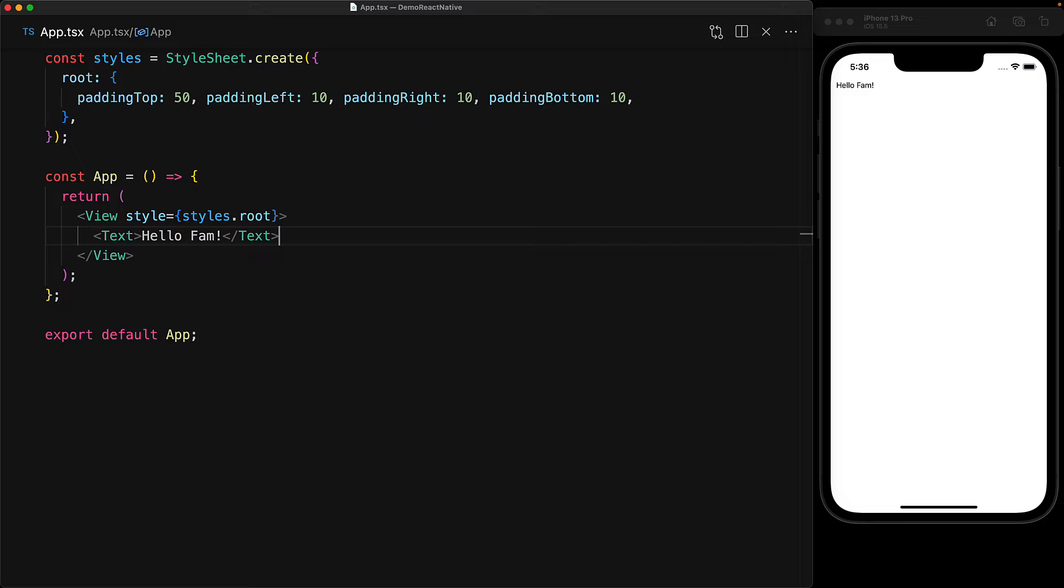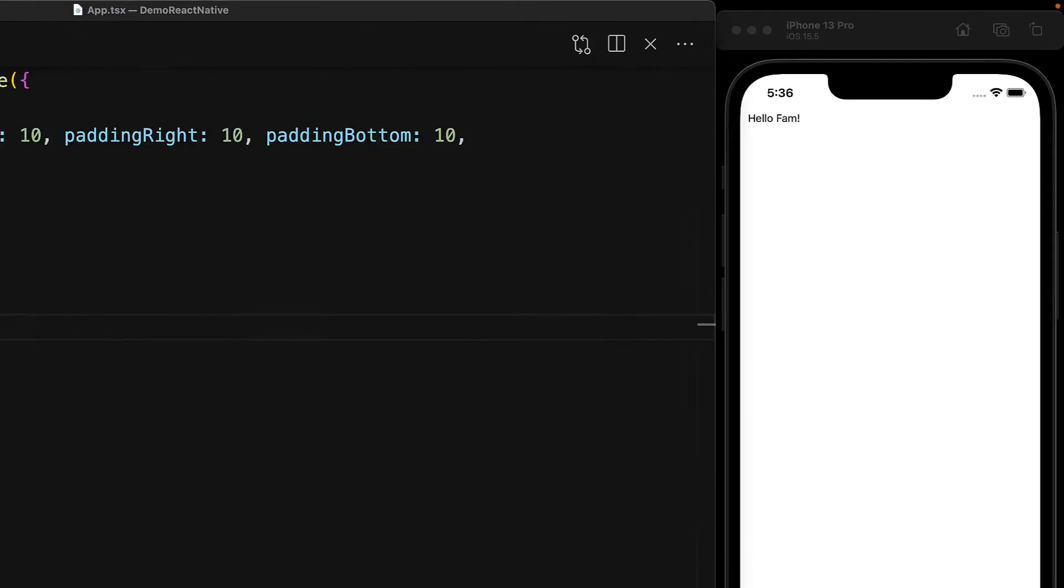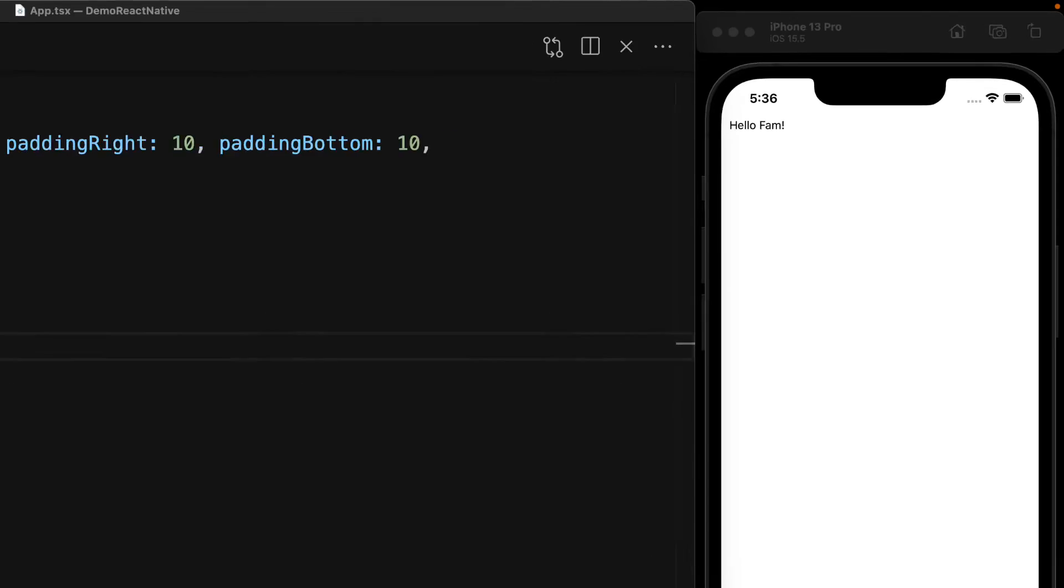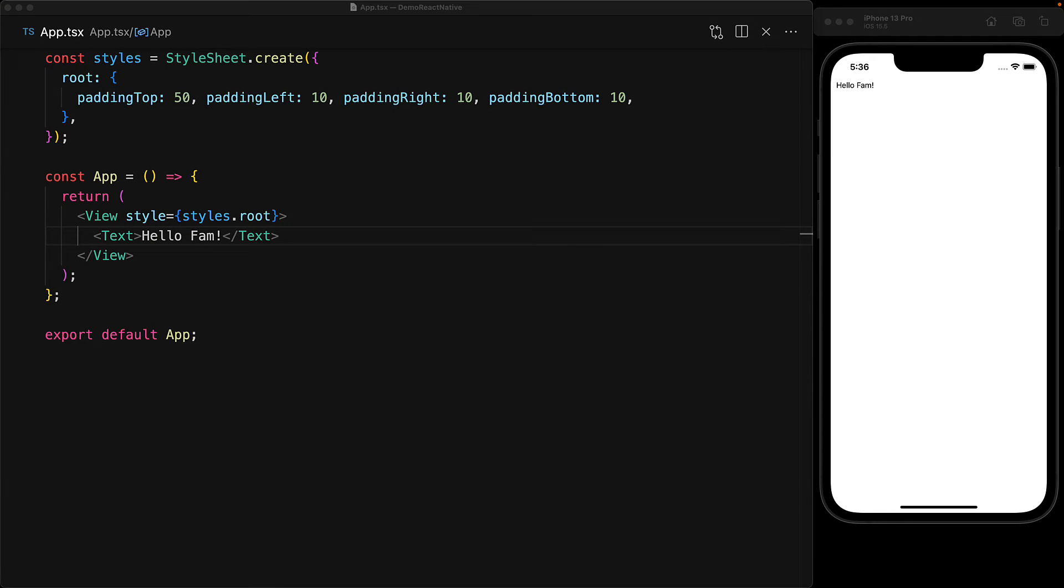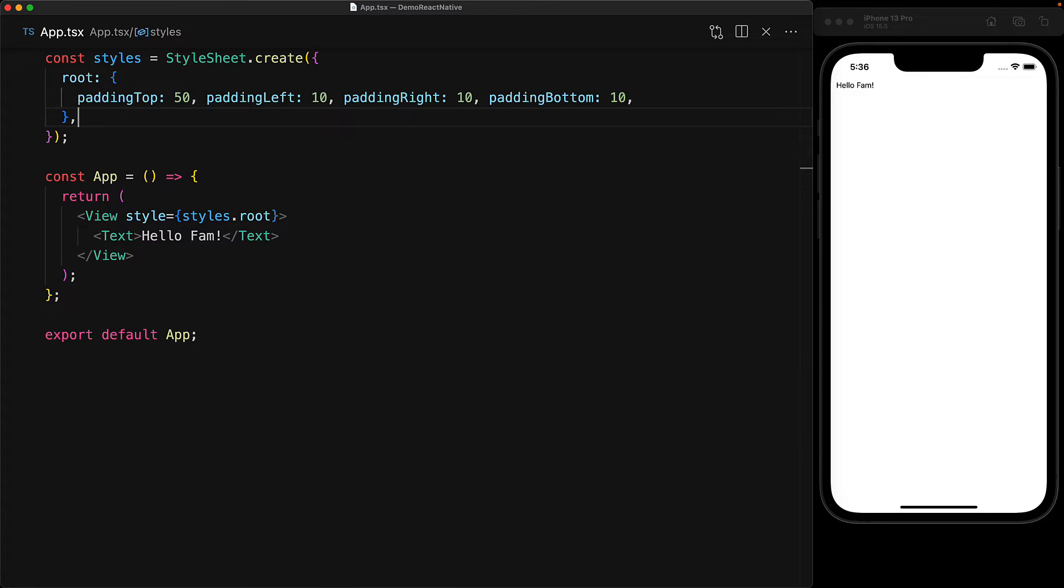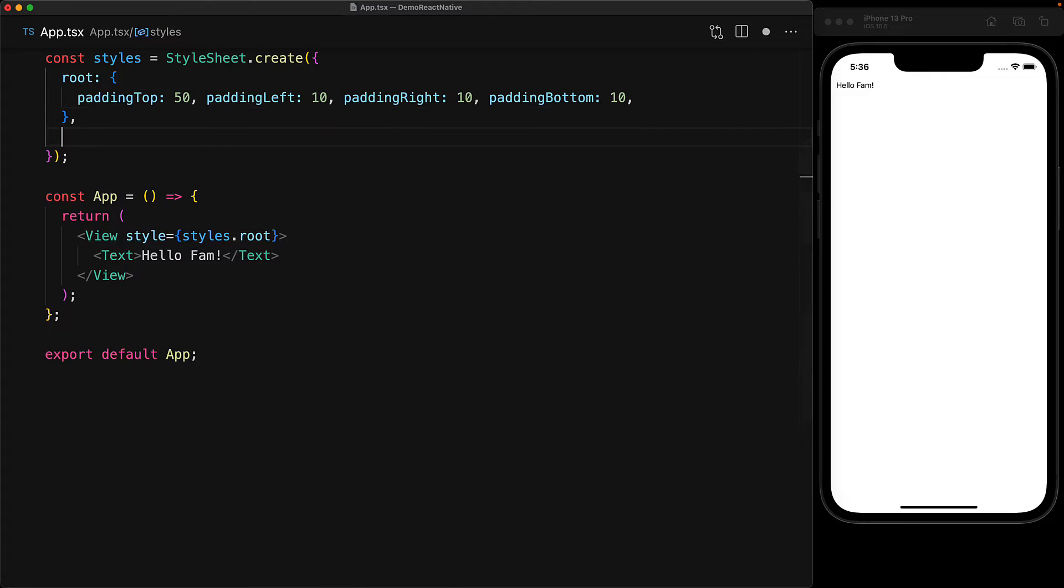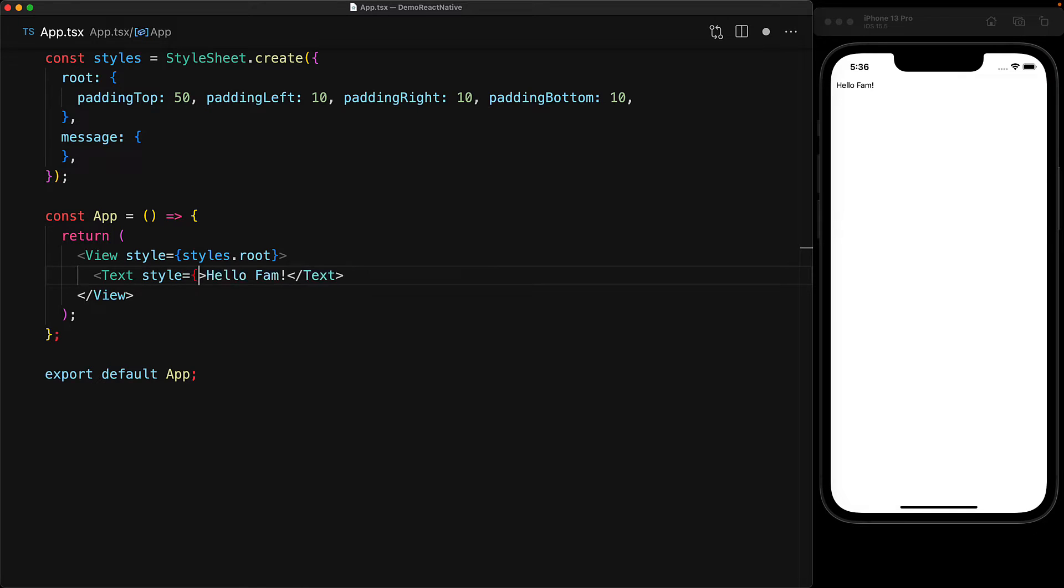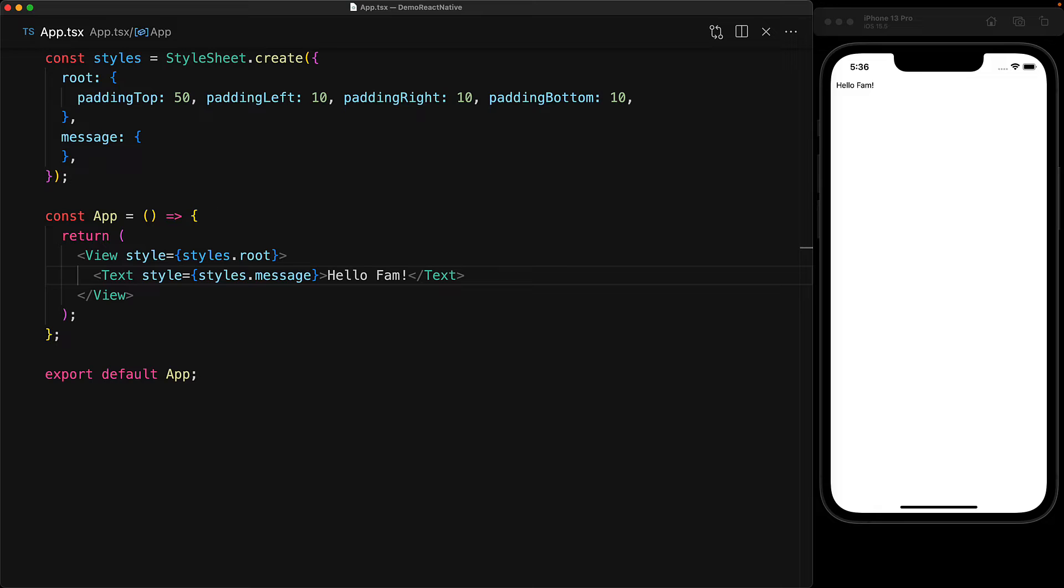And of course, this is the default styling for the text. And as you can see, it is quite small, but there are a number of style properties for the text component, just like they are for the view component. And we will do that styling using the stylesheet. So we create a new property called message and we start off with an empty object, but these are the styles that we will be using to style this text component.